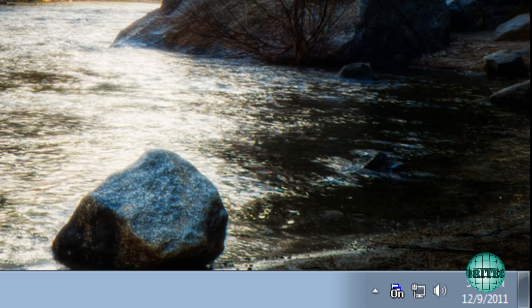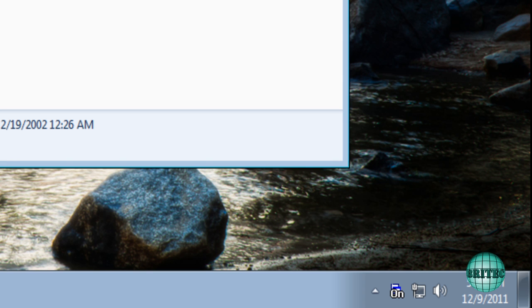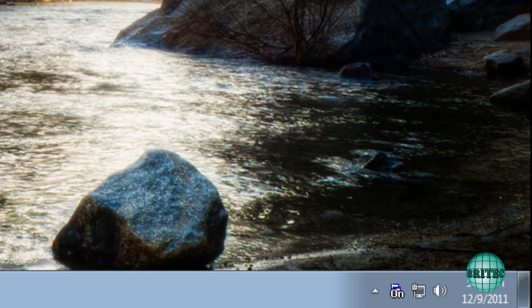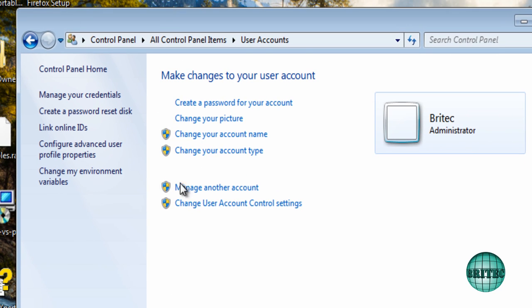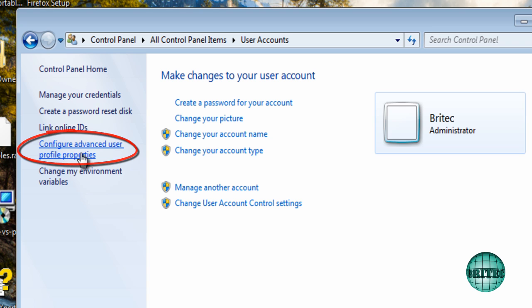Now once we go back, click to our control panel. And now we're going to go into configure advanced users and profiles.